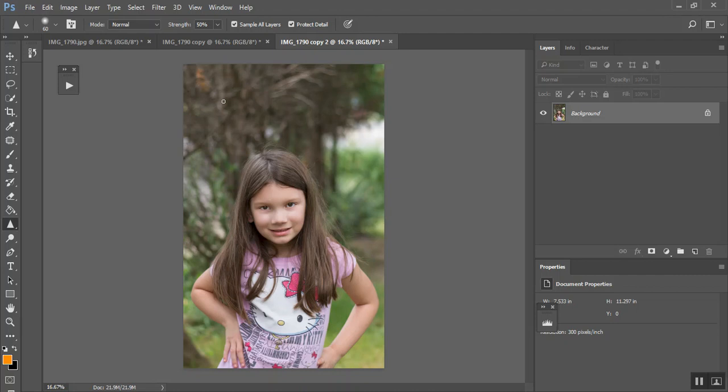I've duplicated my image three times so that I can show you three different ways. Now, excuse the image, it was just a fun little image I took of my daughter.